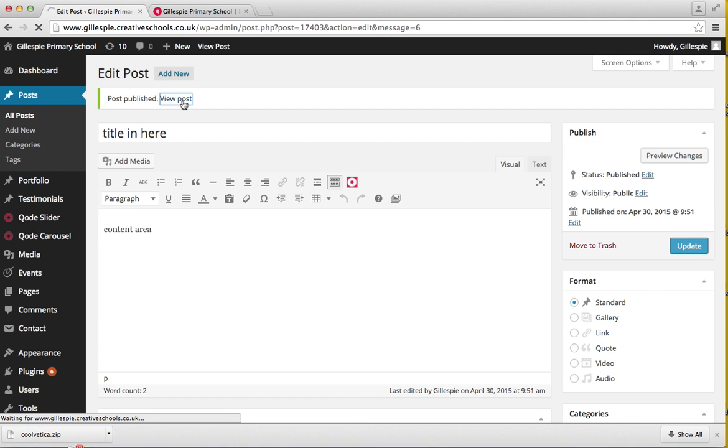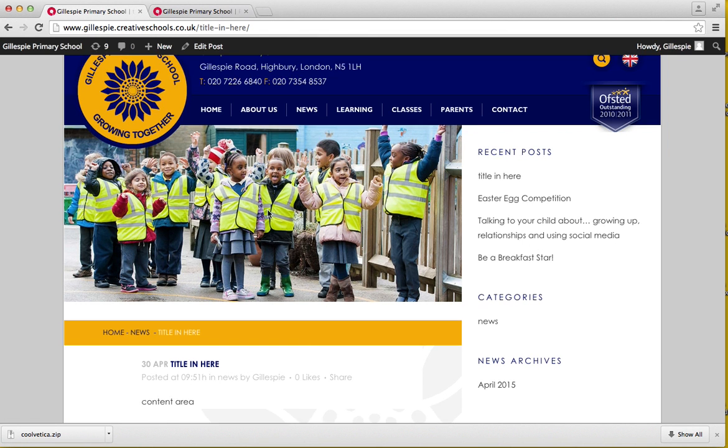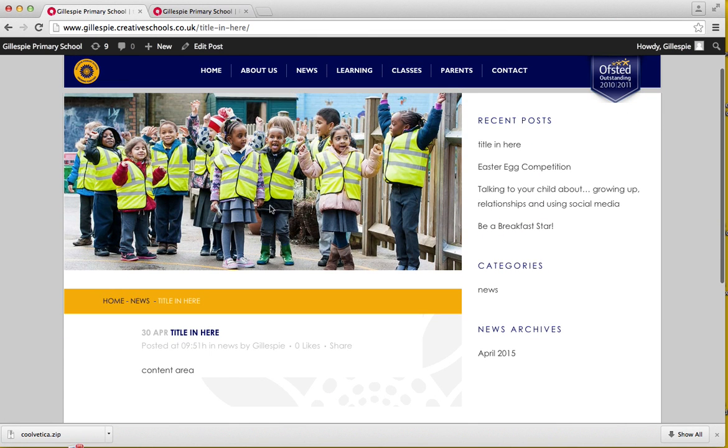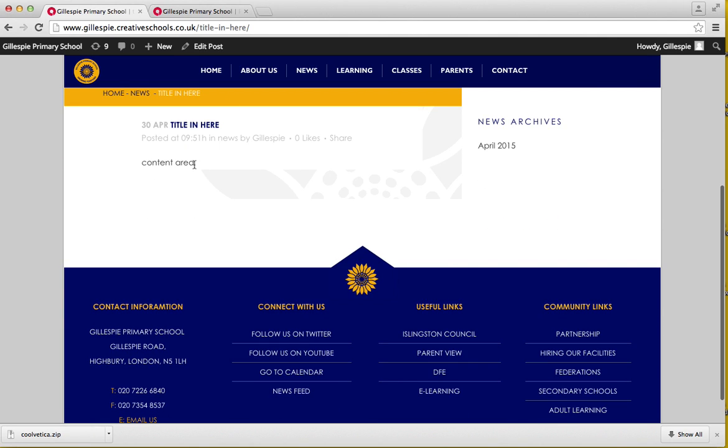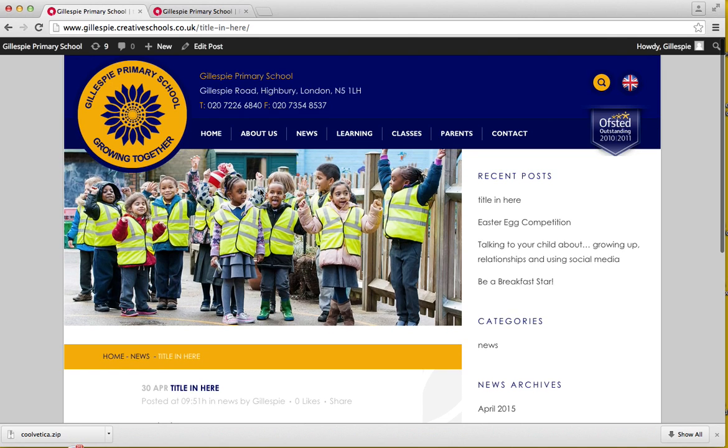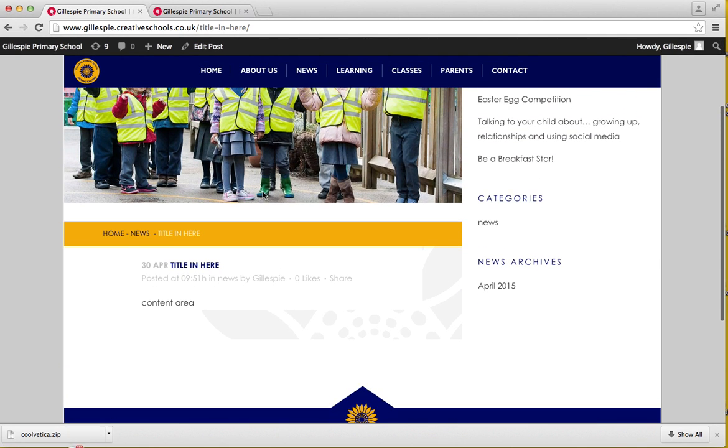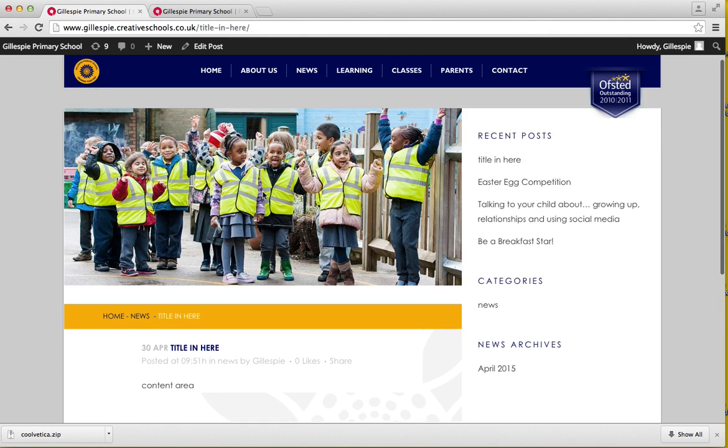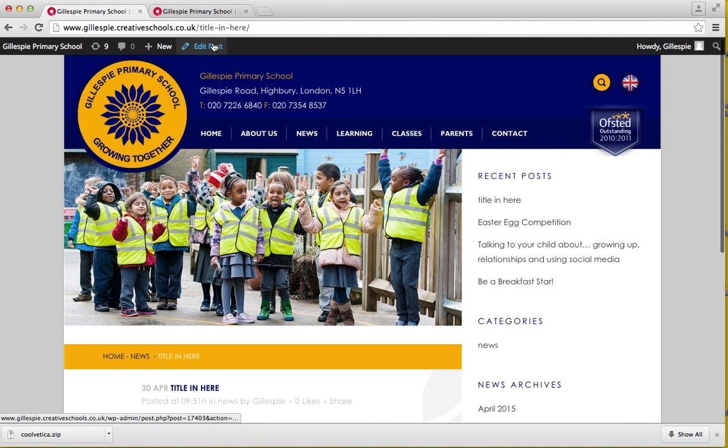You can then view your post. This is how your post will look: featured image, title, and the content in here. This is how a standard post would look like.